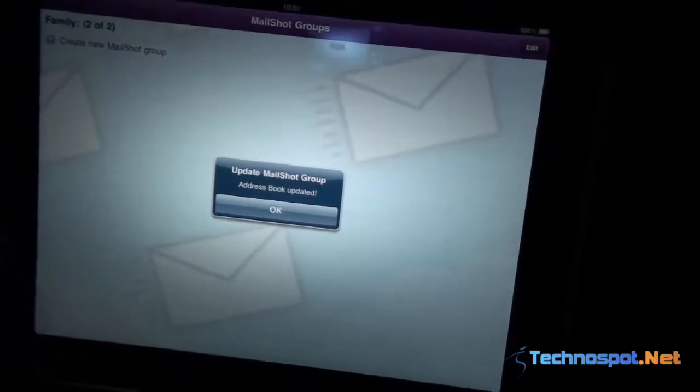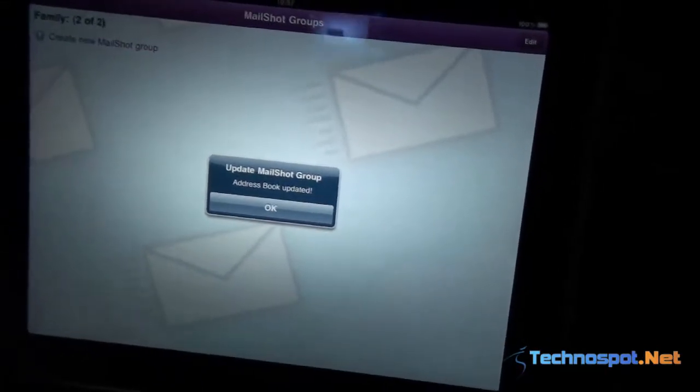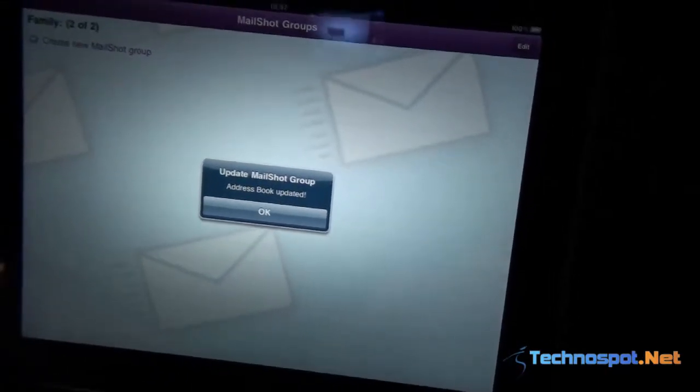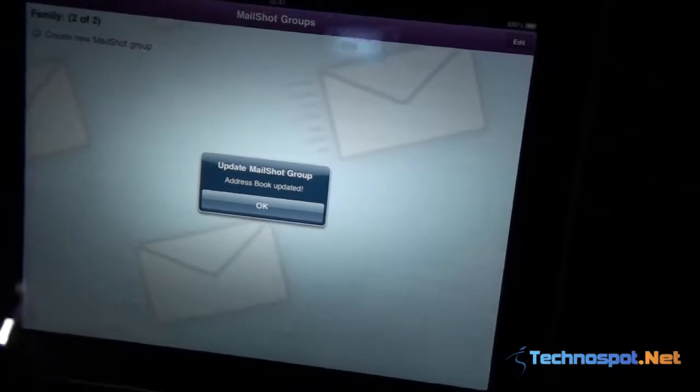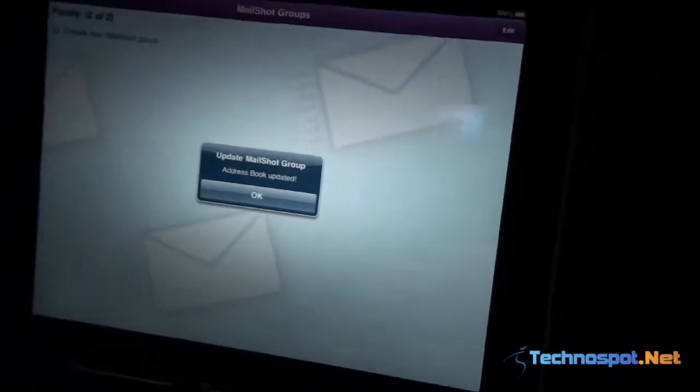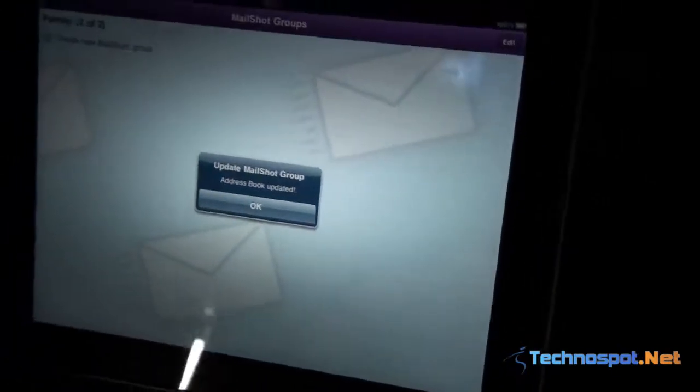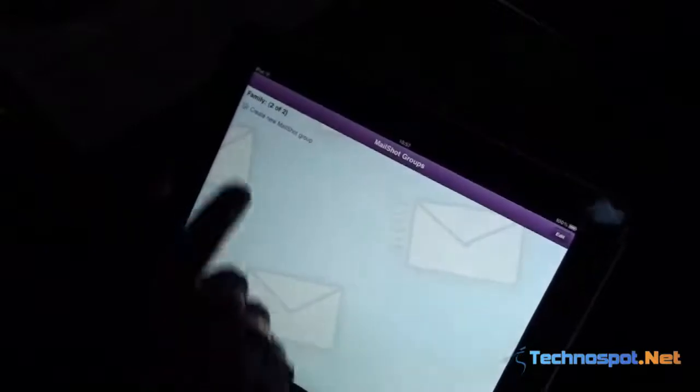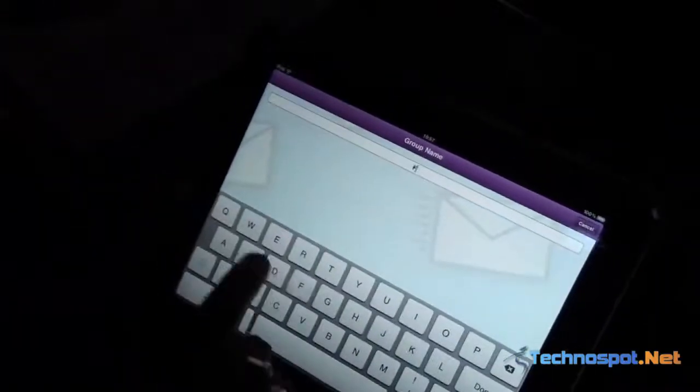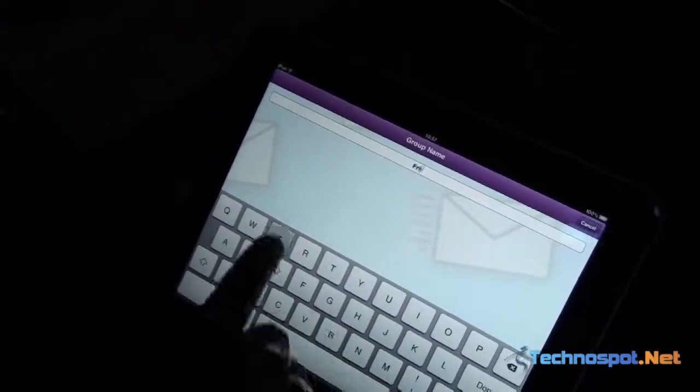If you can read this, it says 'address book updated.' So this application is basically creating an entry in your contact list, which I'll show soon. I'll create one more group and call it Friends.